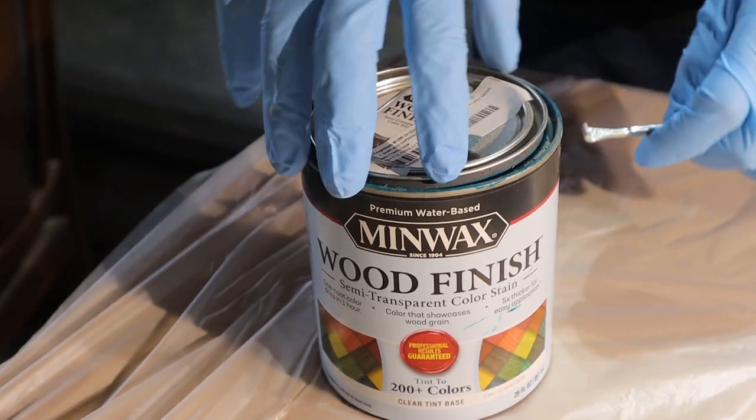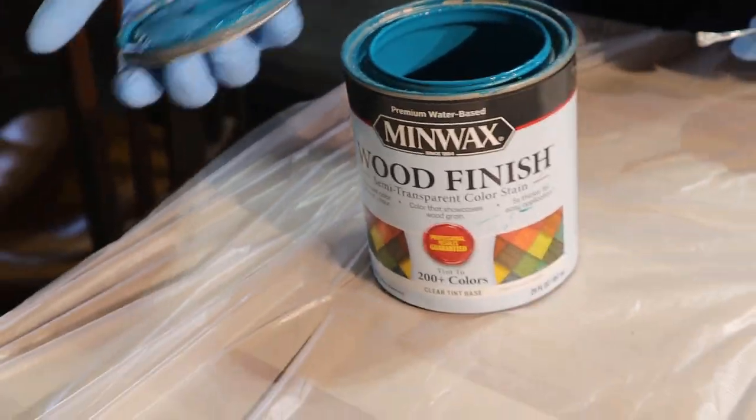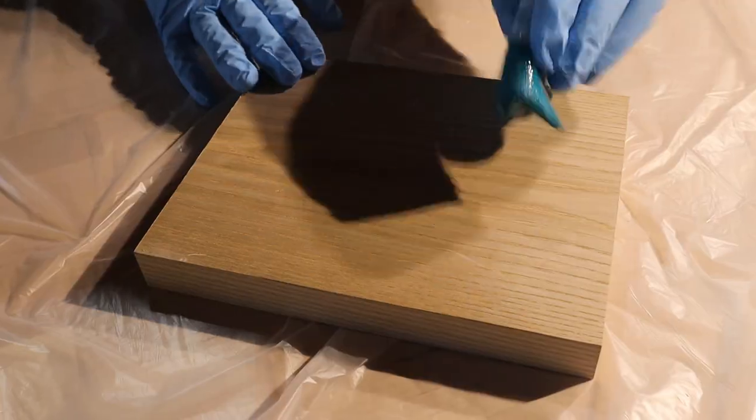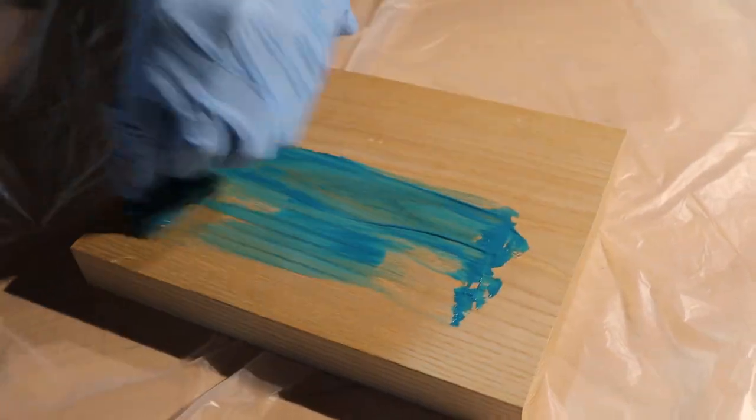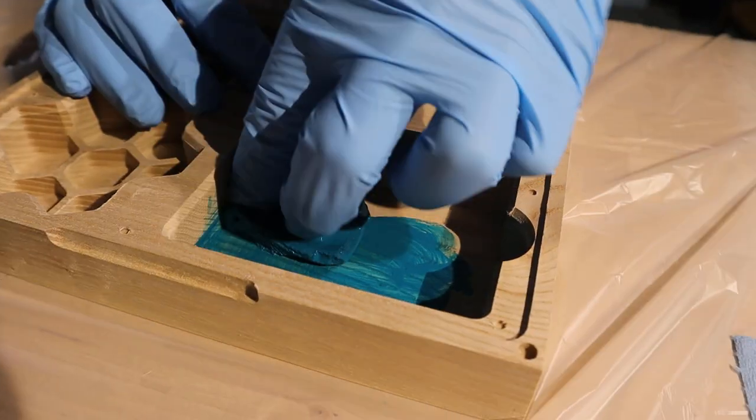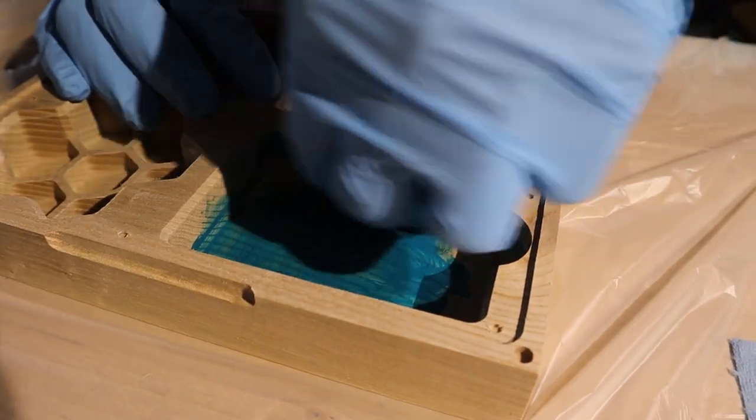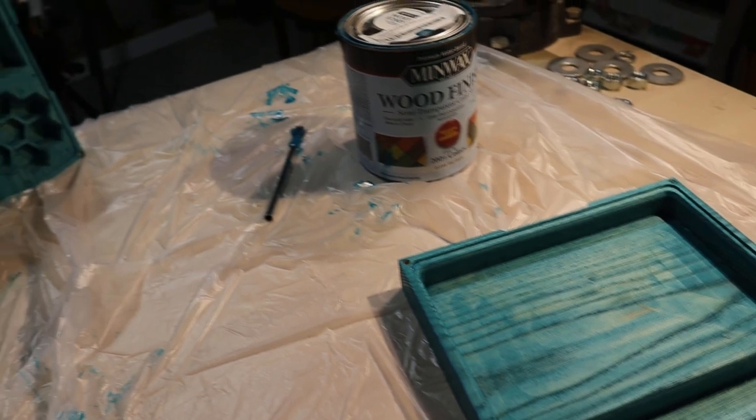The last box, I wanted to get weird with it, so I used the green water-based minwax finish we used on the cabinets in the craft room. This stuff applies easy, but dries fast, so I had to keep moving quickly.